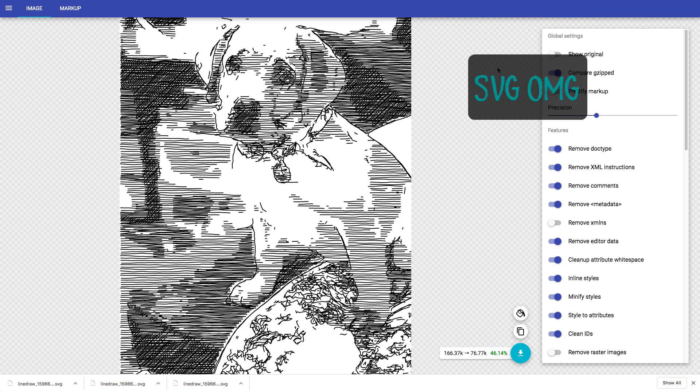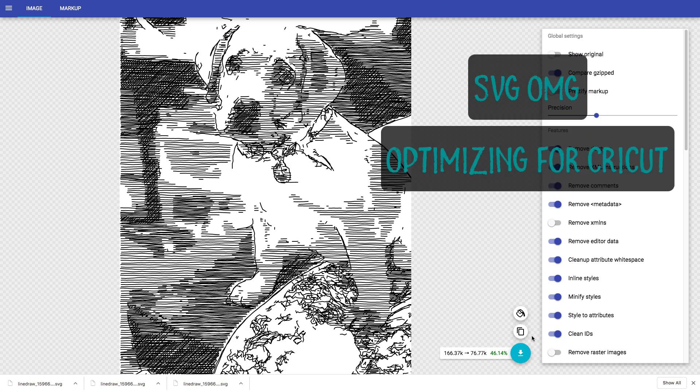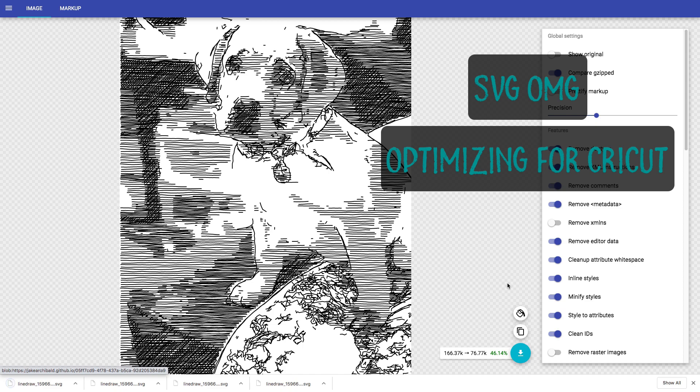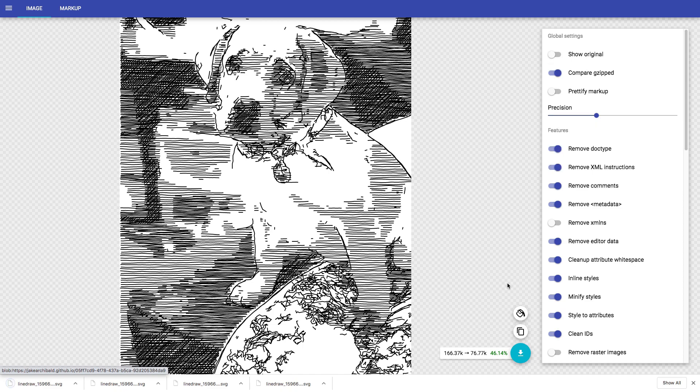If you are not an Inkscape user, I also had success using an online SVG optimizer called SVG-OMG with its default settings to simplify the raw line draw output to make it more design space friendly.